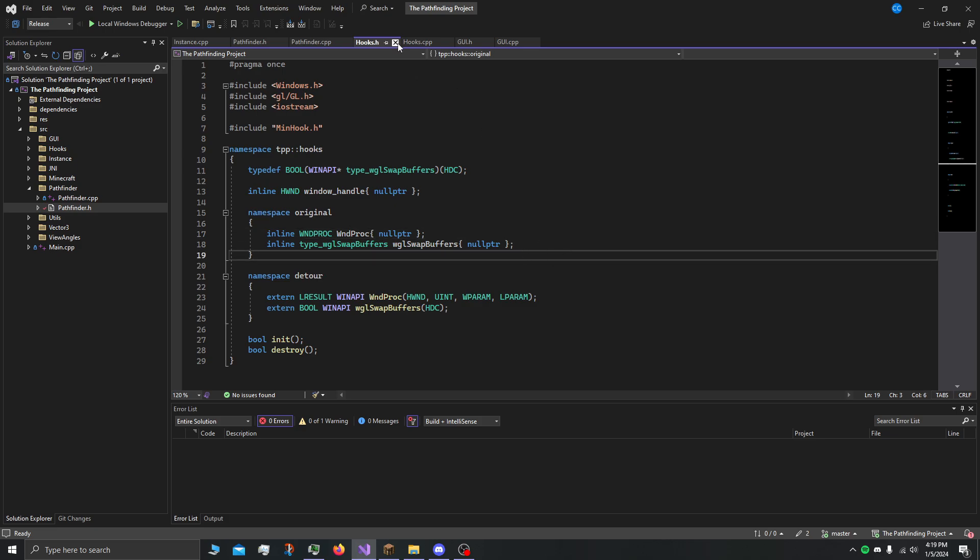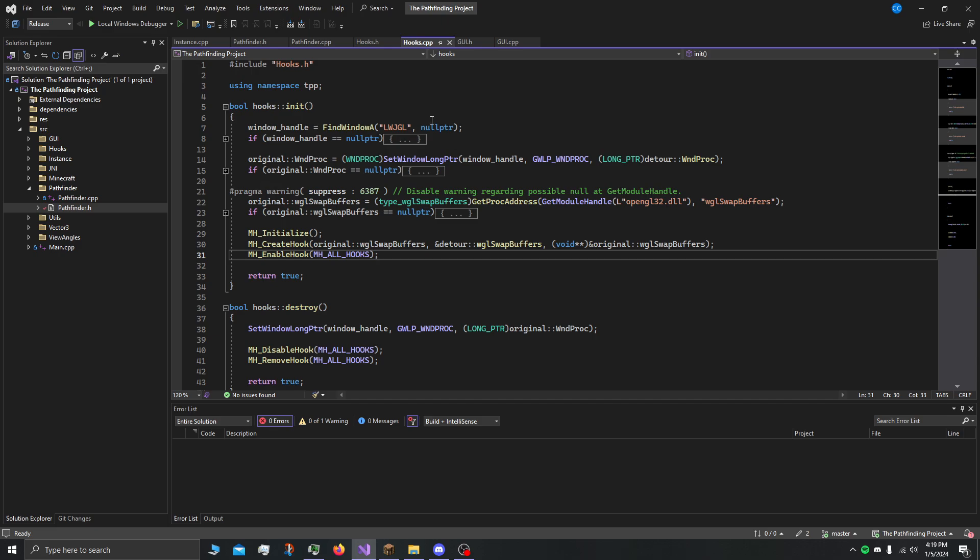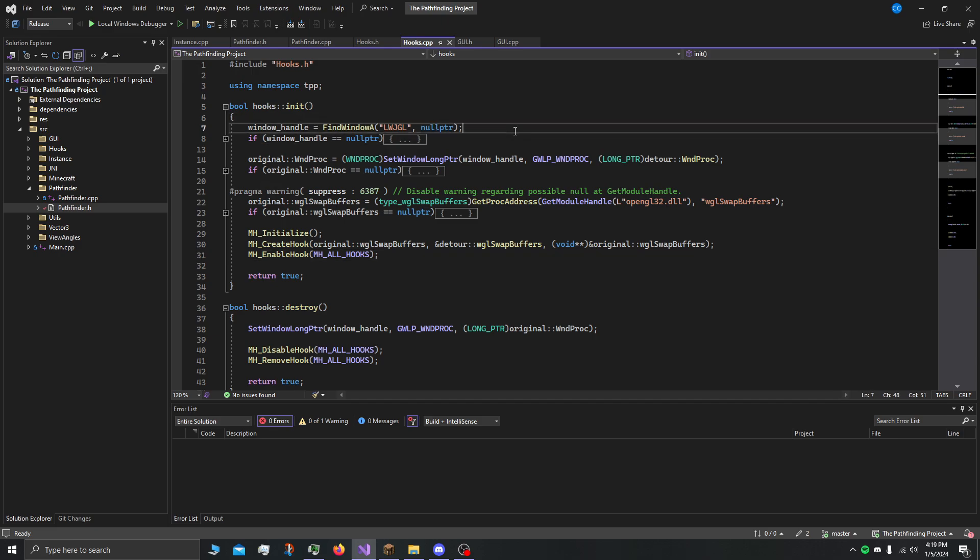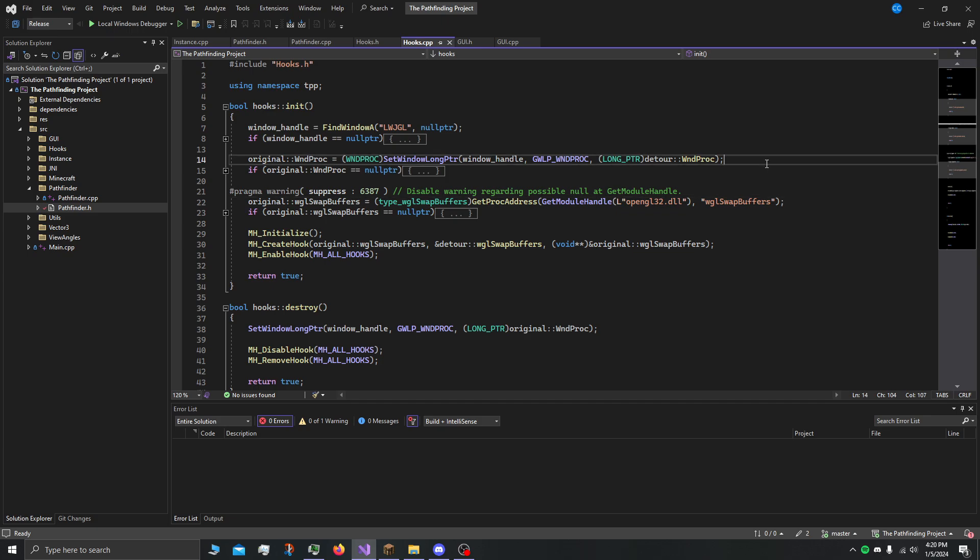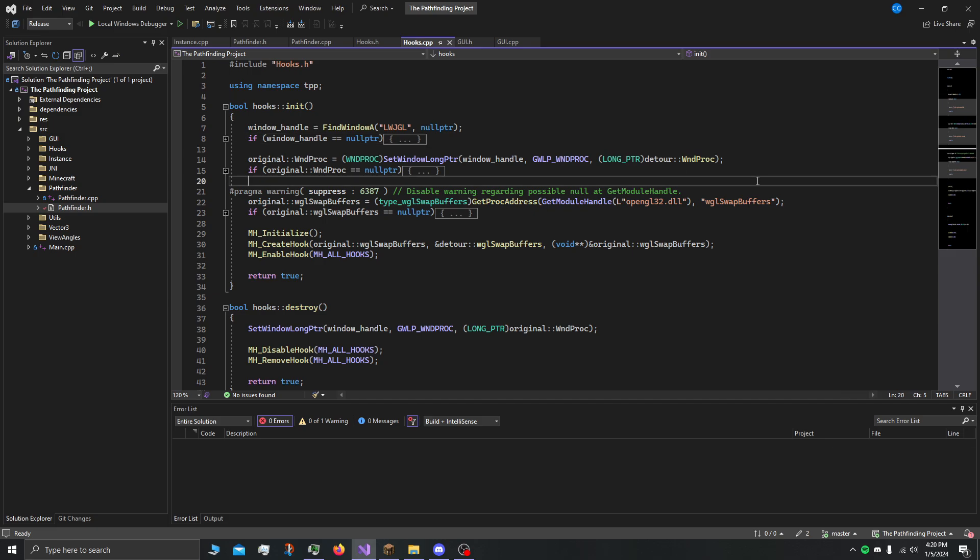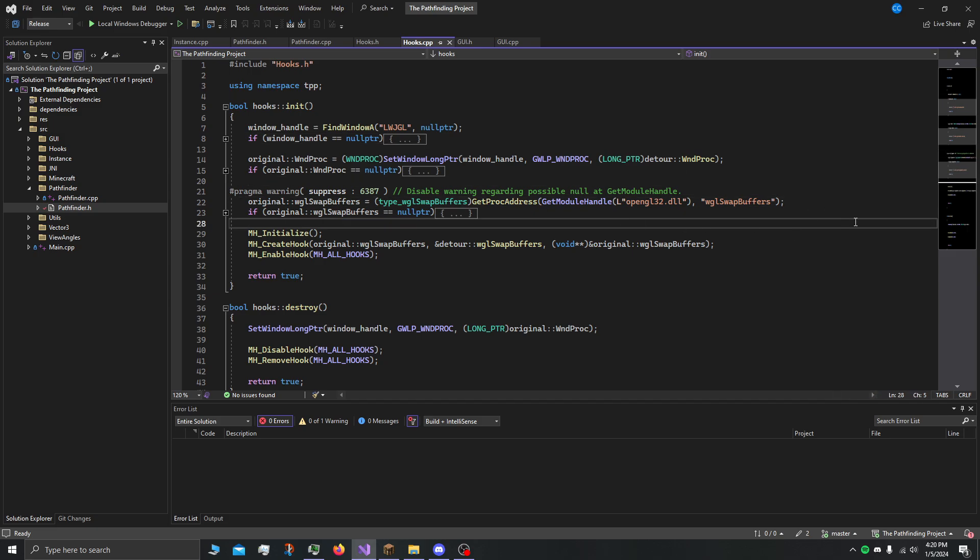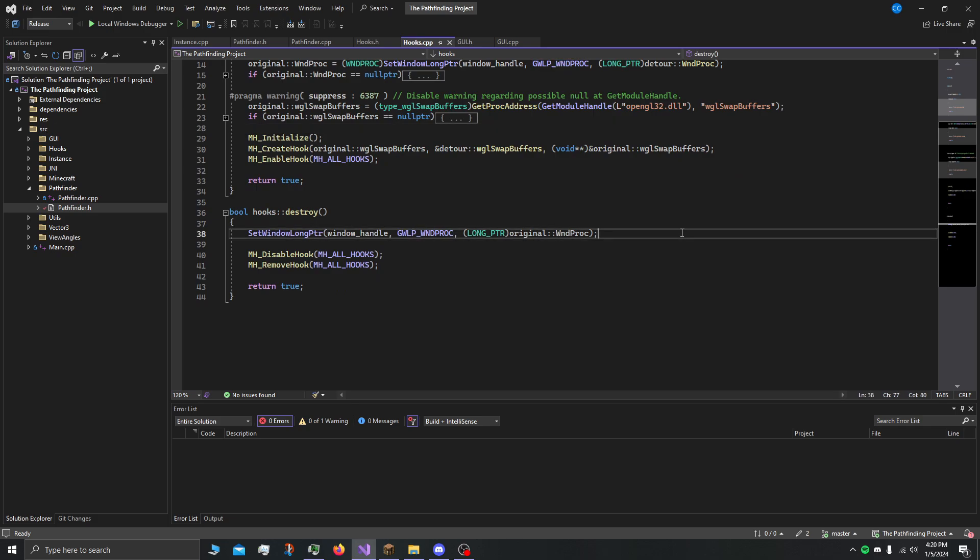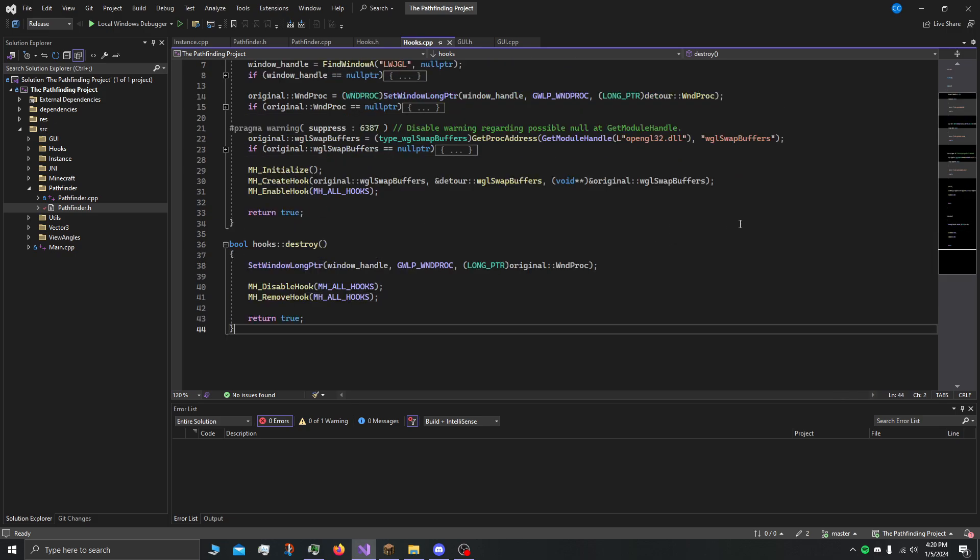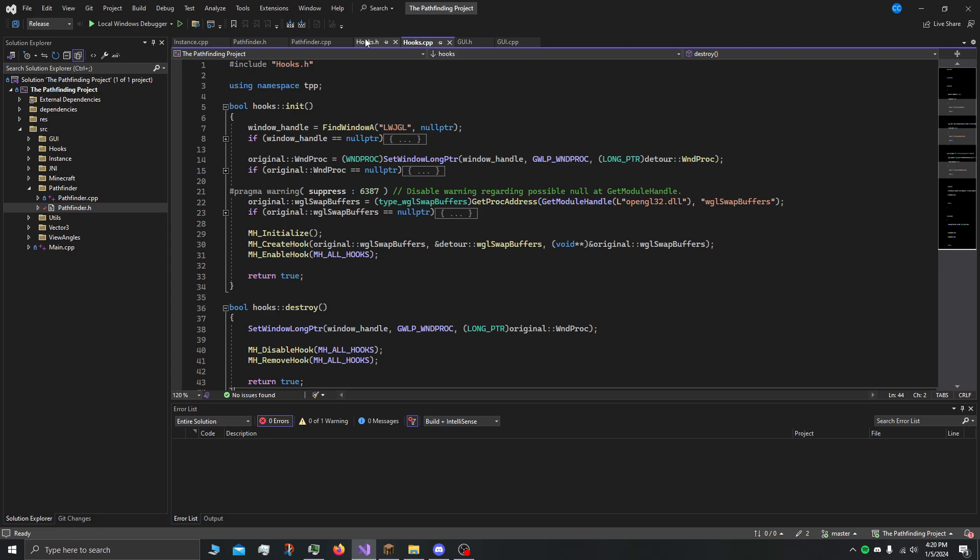We initialize, we get the window handle, we get the hook for windproc, which is really easy because it just lets you literally modify the windproc of the window. We get the swap buffers and initialize minhook. We love minhook. And then at the end of the program we destroy it because you don't want to leave invalid hooks once you uninject.